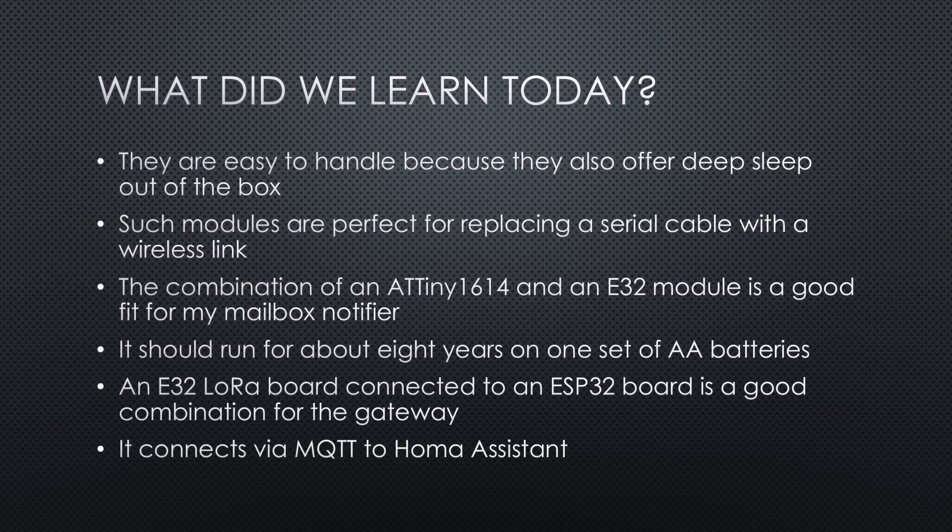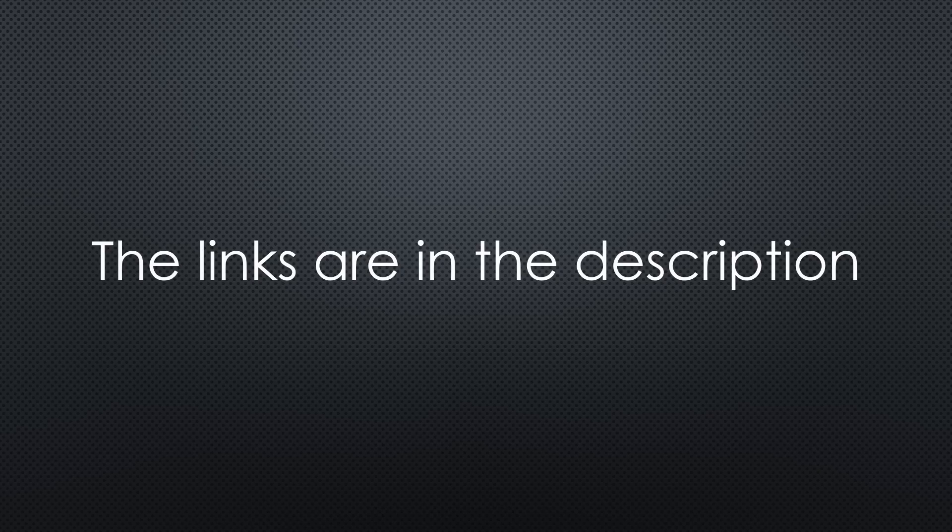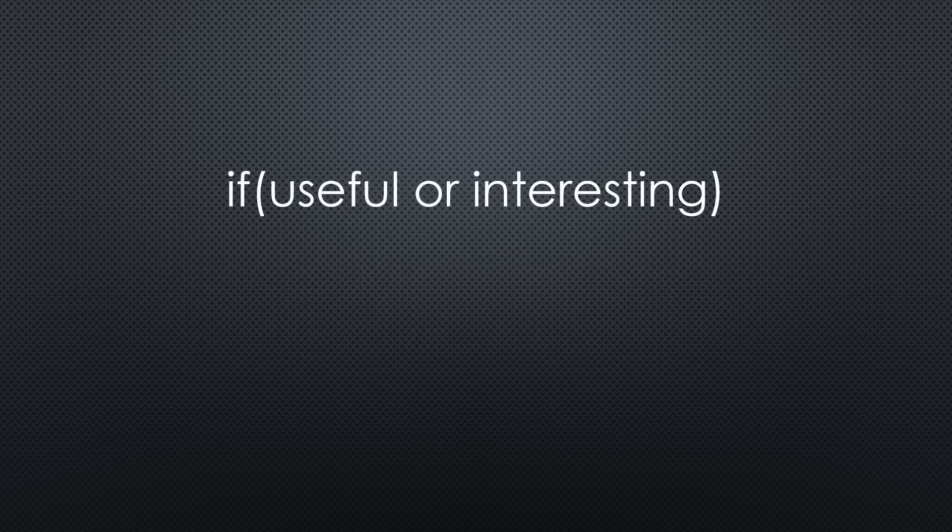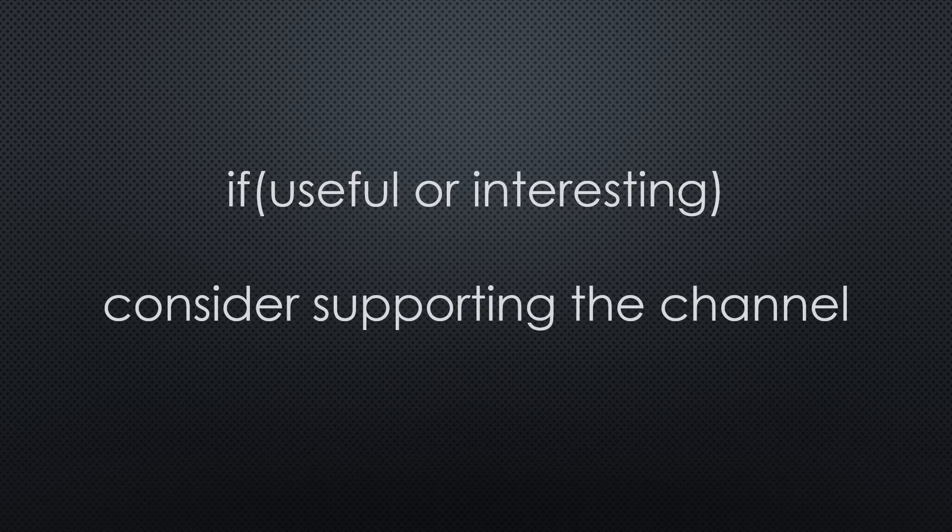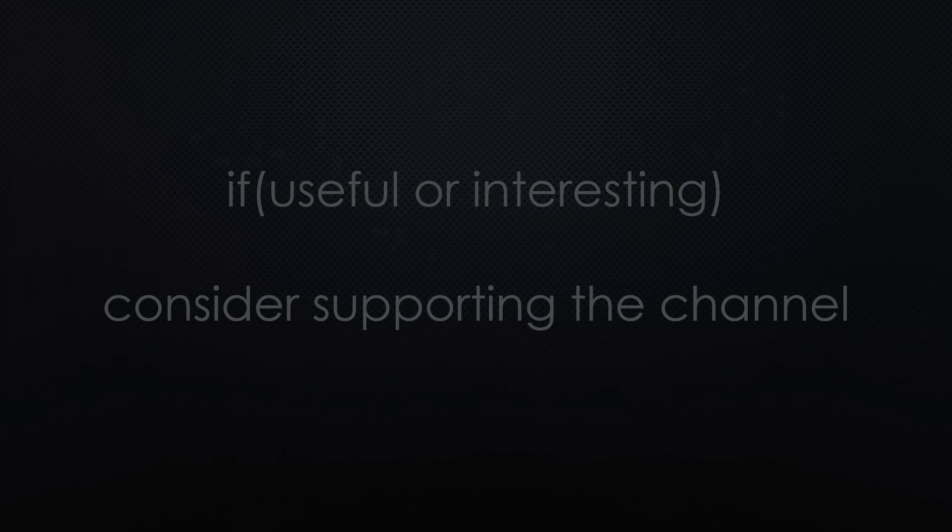That was all for today. As always, you find all the relevant links in the description. If you found this video useful or interesting, please support the channel. Thanks for watching and see you in the next video. Bye.